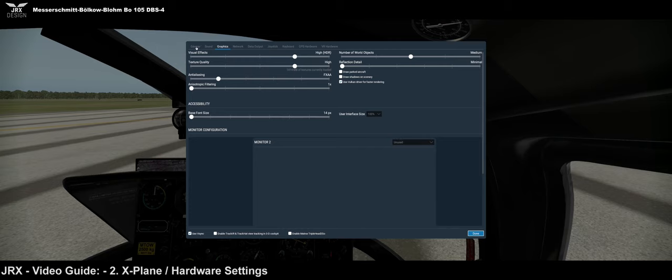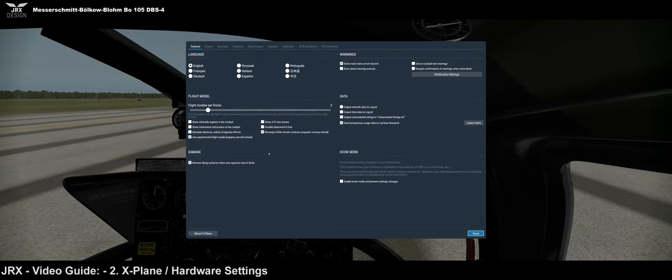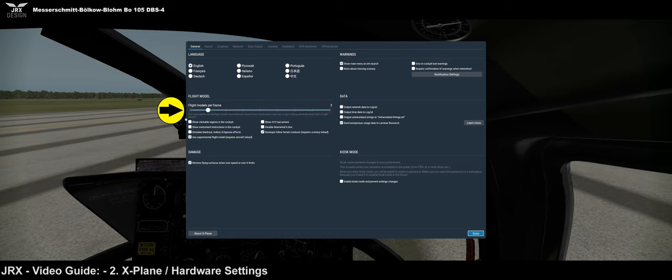The second option I want to speak about is under the general tab: flight models per frame. Mine is on three. This is generally system based — if you've got a super system then you should be up higher, but for me it's three. If you find that the aircraft jumps around on the ground, this is where you can fix that — you can just lower it. Whatever your preference, you can set that accordingly.